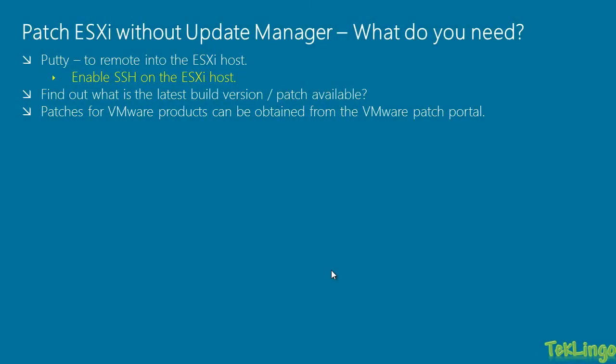So what do you need to patch ESXi without Update Manager? You need Putty to remote into the ESXi host and before you remote into the ESXi host, you need to enable SSH on the ESXi host. And also you need to find out what is the latest build version or patch available on the VMware website. I'm going to show you how you can do that. And once you find the appropriate version of the patch, you can download the patch from VMware Patch Portal.